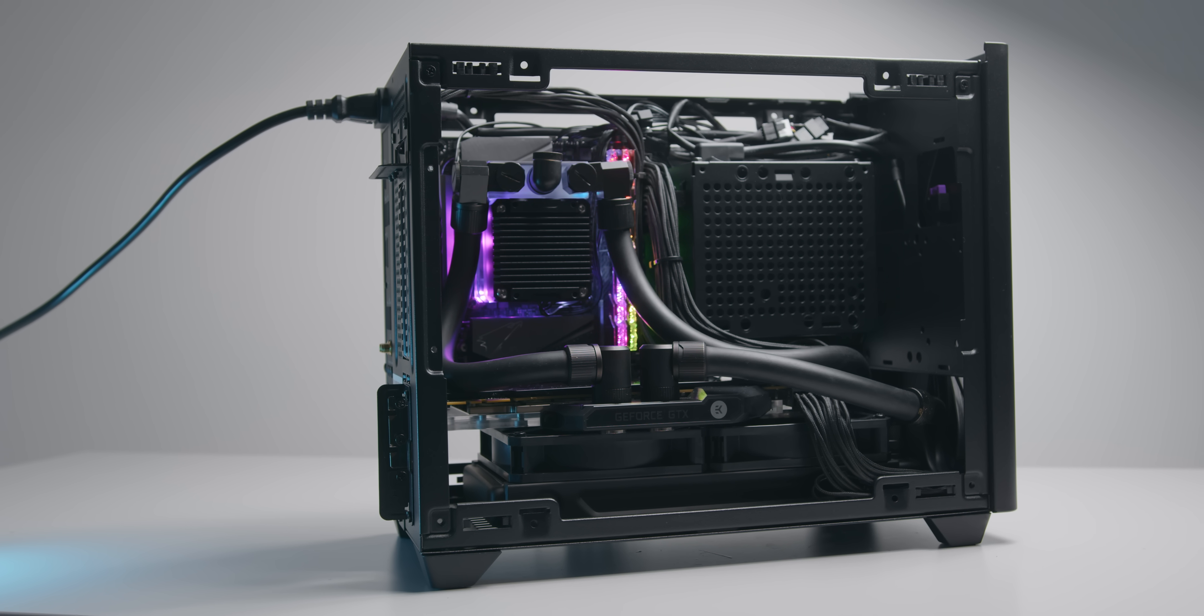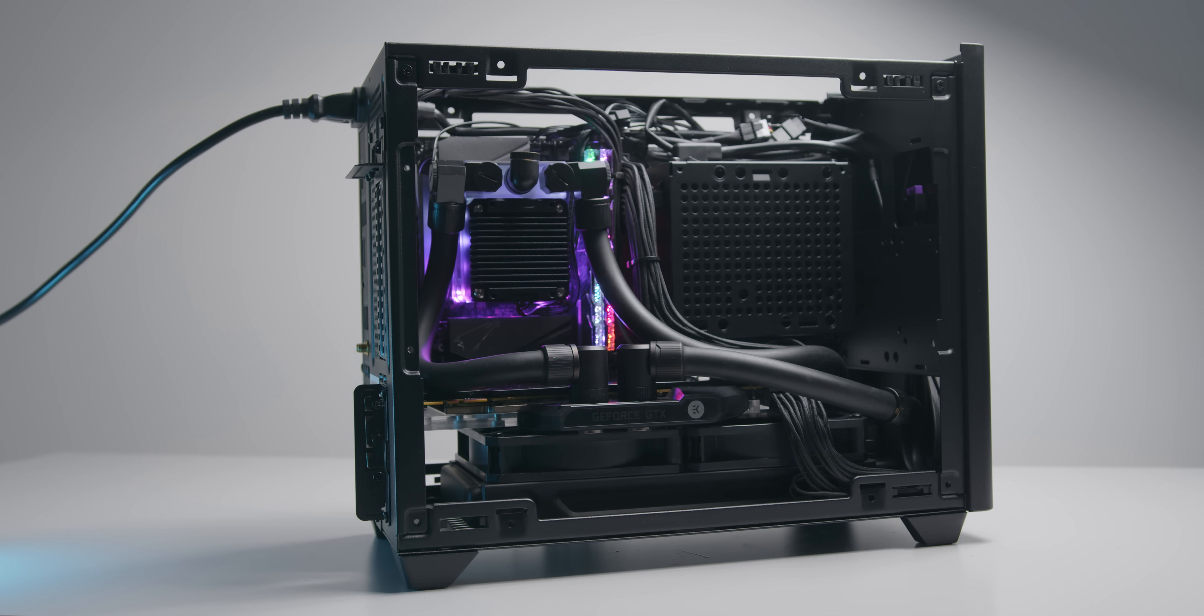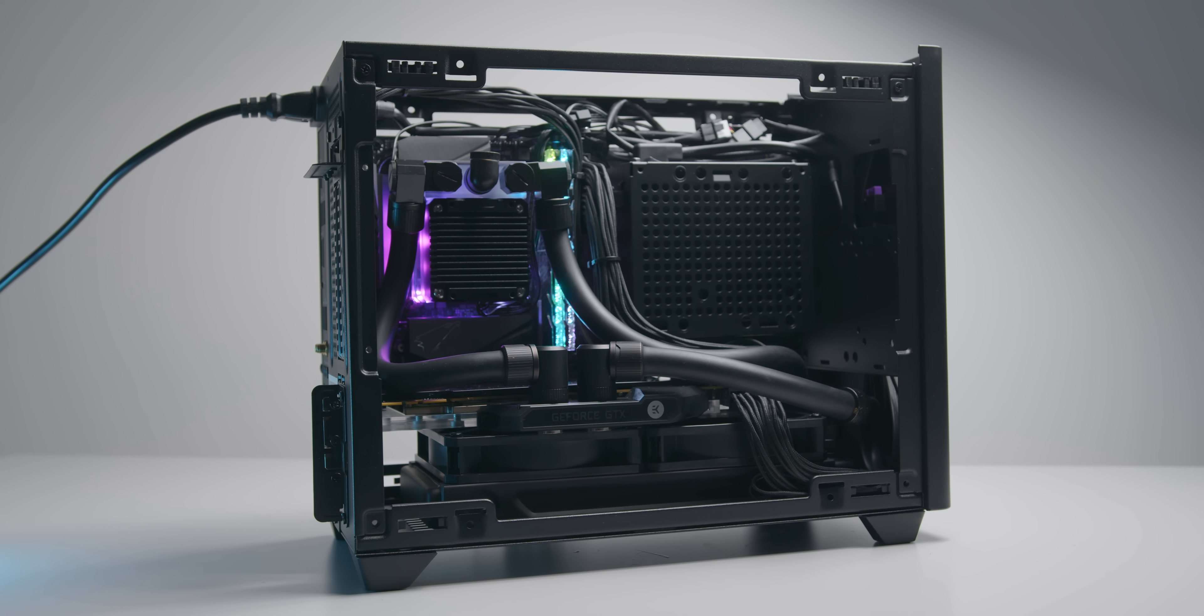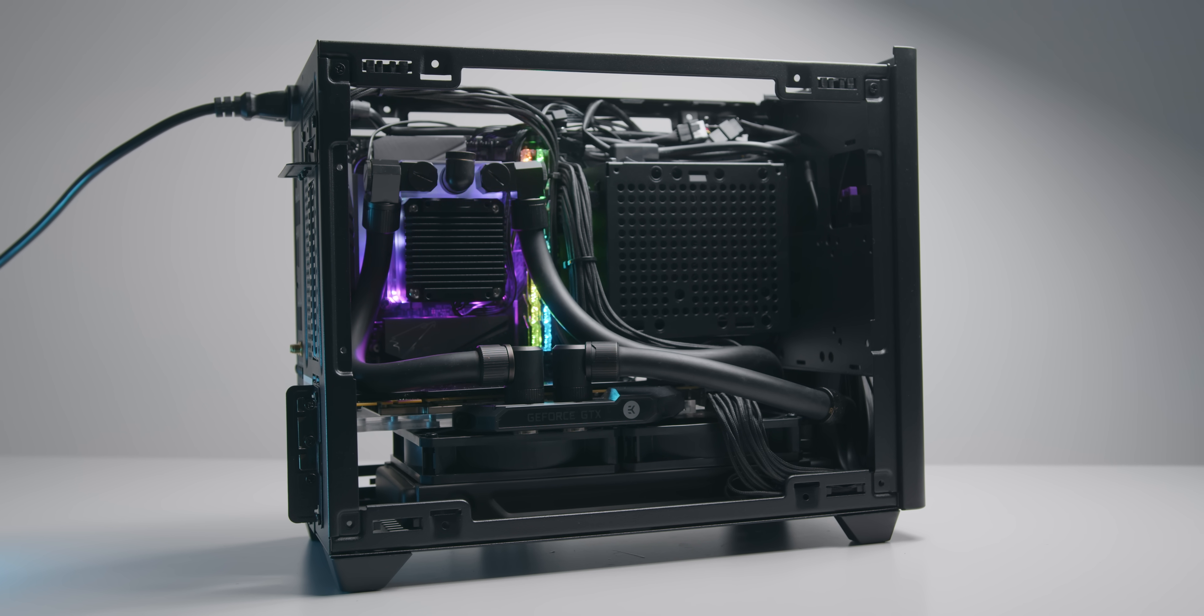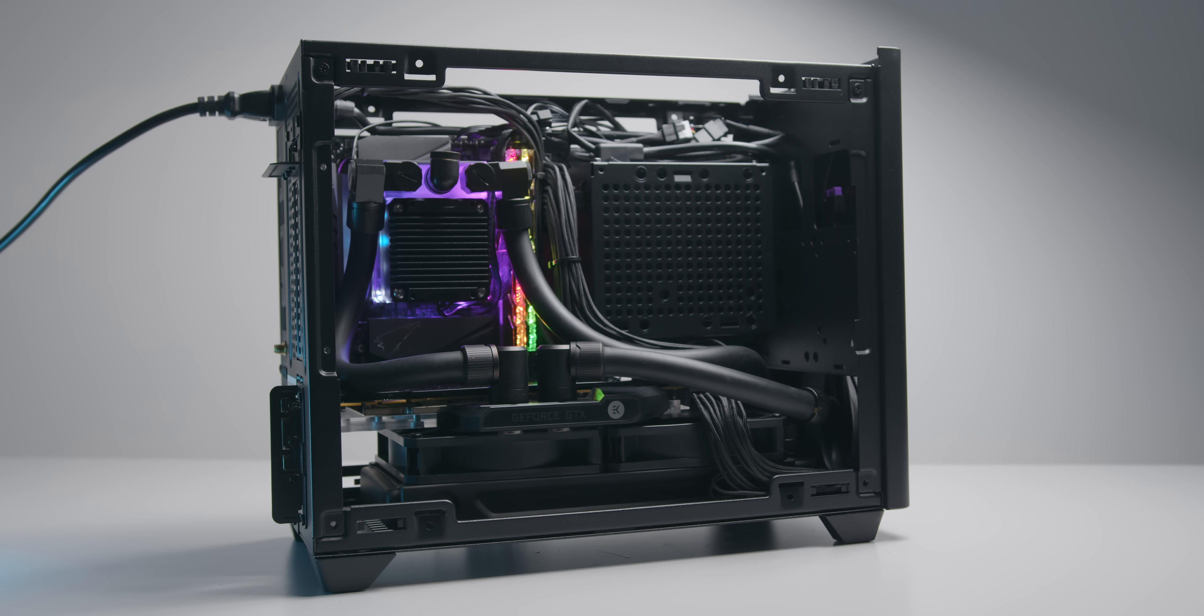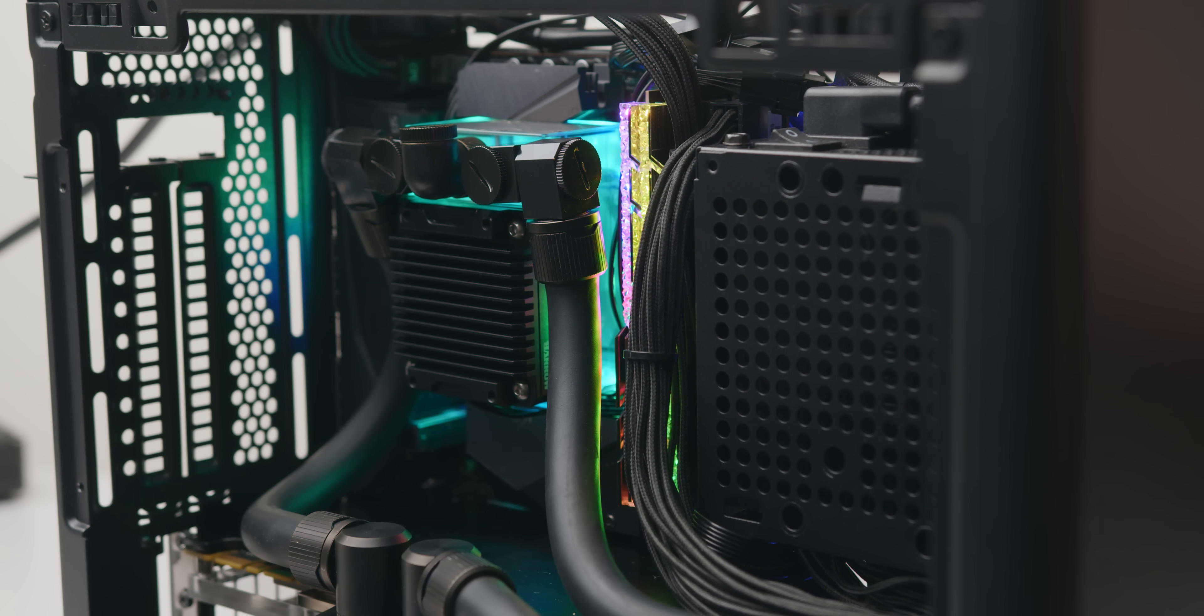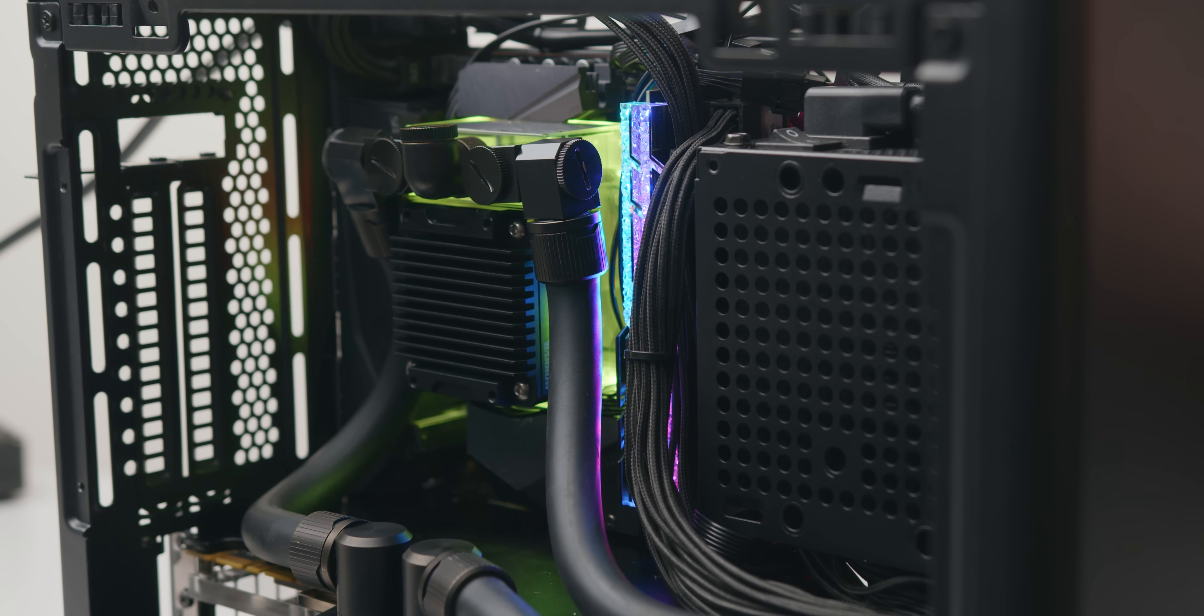Now if you do go for the RGB model just know that the lighting is controlled separately with some inline buttons and powered by Molex. Unfortunately it's not just a three pin or four pin plug that goes into your motherboard. It's less than ideal but you do get quite a few nice lighting modes although some of them are a bit obnoxious and rapid.